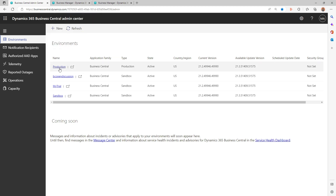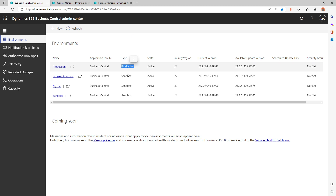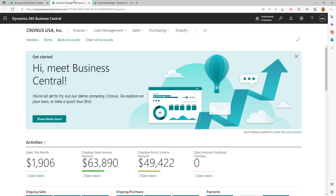If you're on Business Central SaaS, you have a production environment and one or more sandbox environments. By default you get one production environment, but you can pay for additional production environments. Broadly there are two types: production and sandbox. There are certain things you can do in the SaaS environment based on the environment type, and certain things you cannot do.